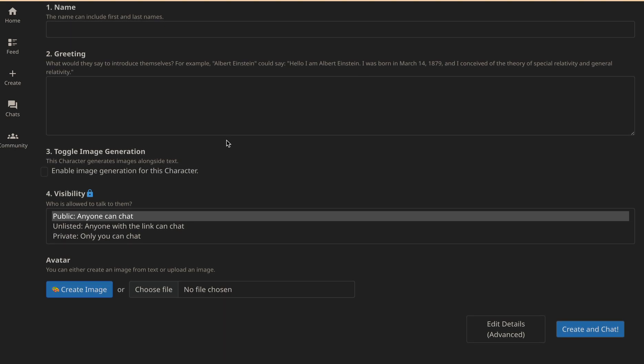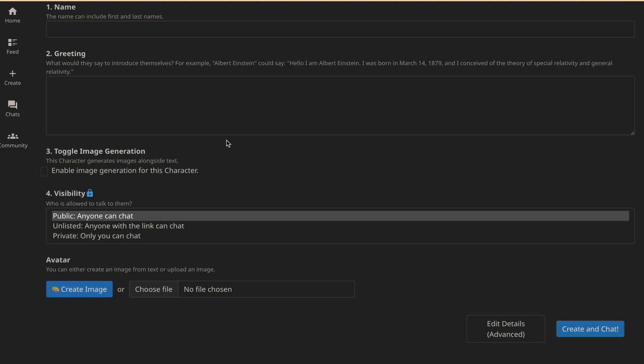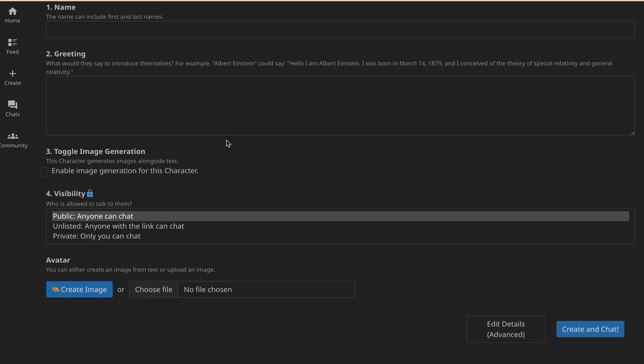In the name section, simply put in the name you want your character to be known by. Next, in the greeting section, type in the greeting that you want your character to say when someone first starts chatting with them.